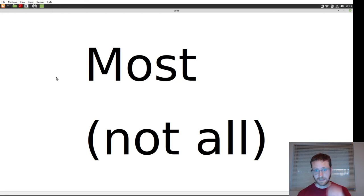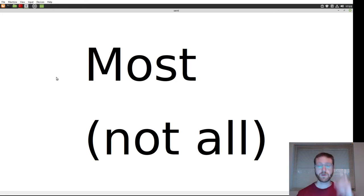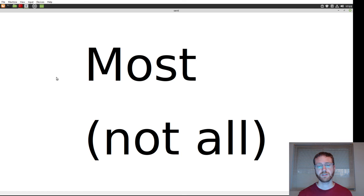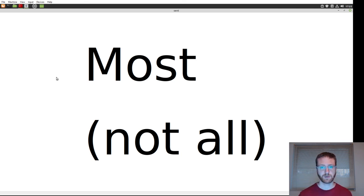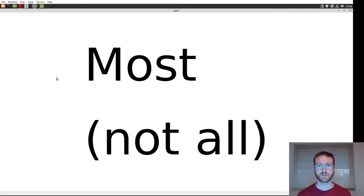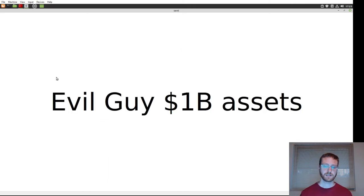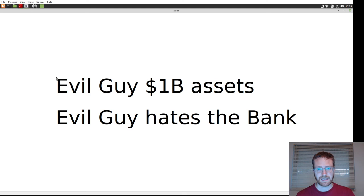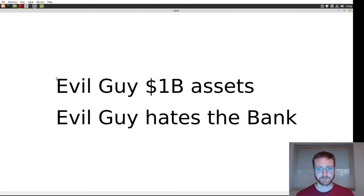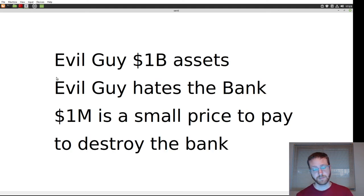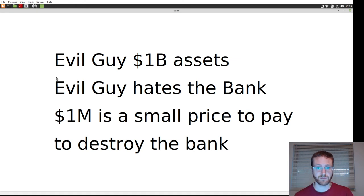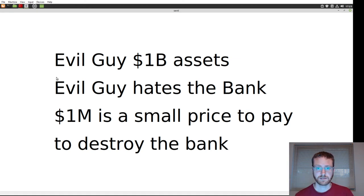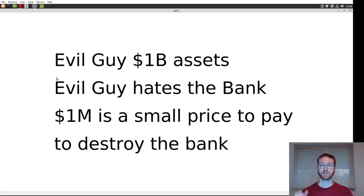The key word, though, is we said most, not all. It turns out that it's still possible for the bank to be robbed, even though there's no financial benefit. Let's suppose there's some evil guy out there that has a billion dollars in assets, and this guy hates the bank. Well, spending a million dollars to destroy this bank and rob it is nothing to this guy. The cost to him is worth it.